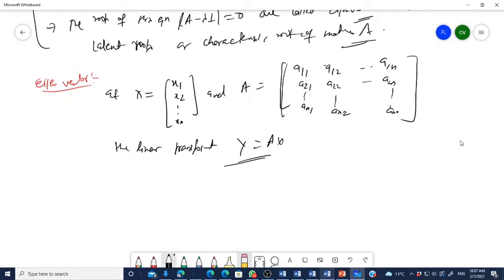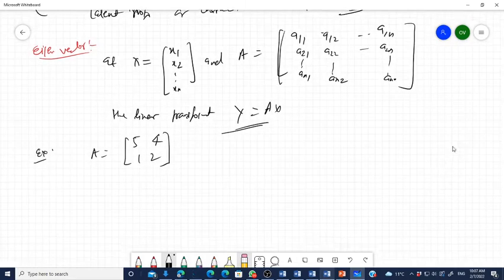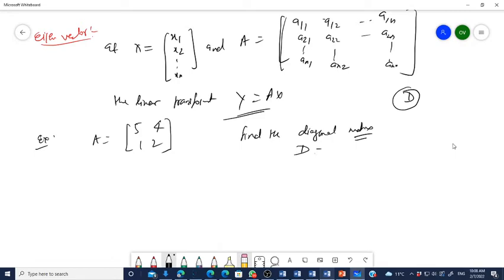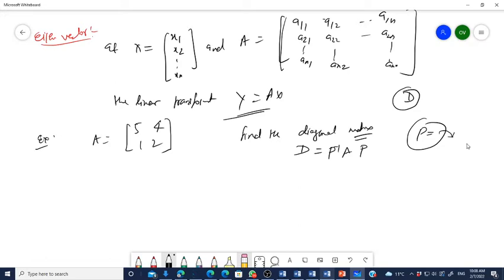Let's take an example. Let A equal to the matrix [5, 4; 1, 2]. The task is to find the diagonal matrix D. The diagonal matrix D equals P inverse A P, where P is the eigenvector matrix corresponding to the eigenvalues of A.